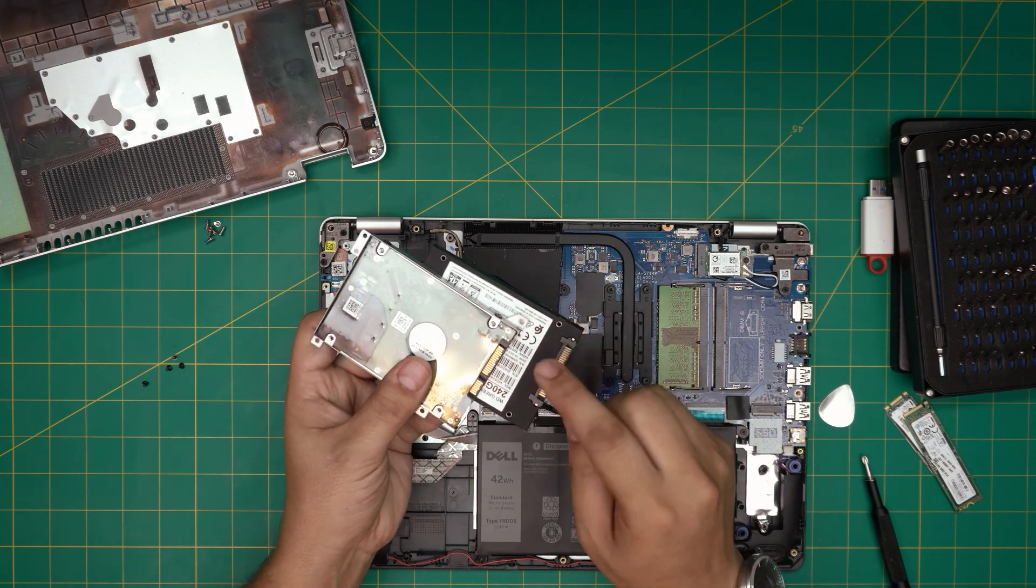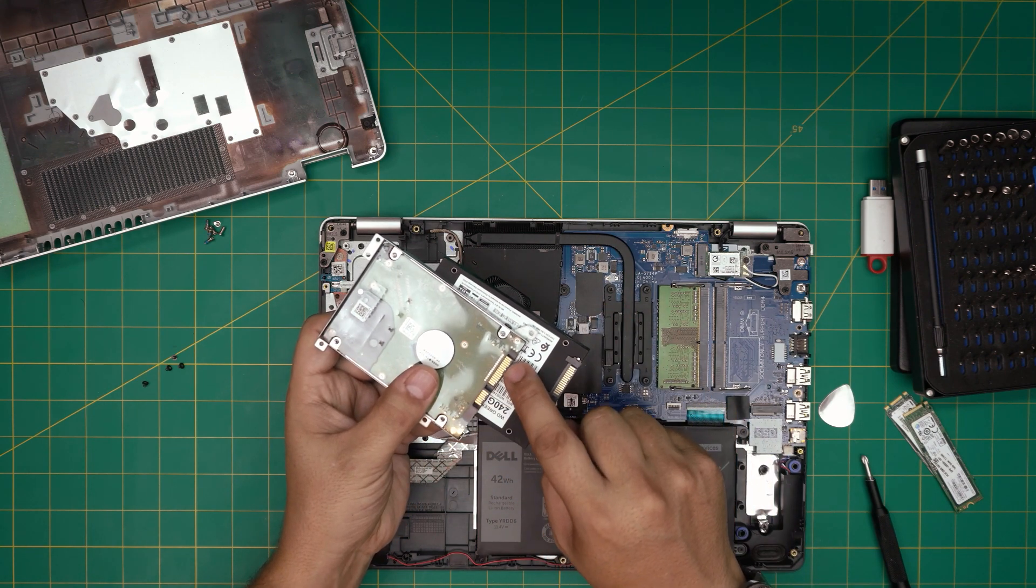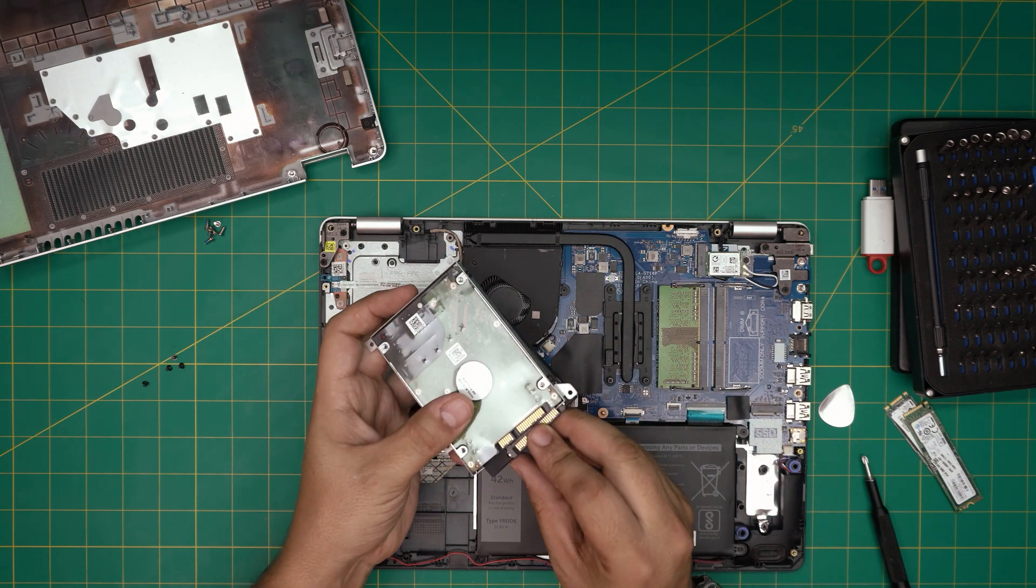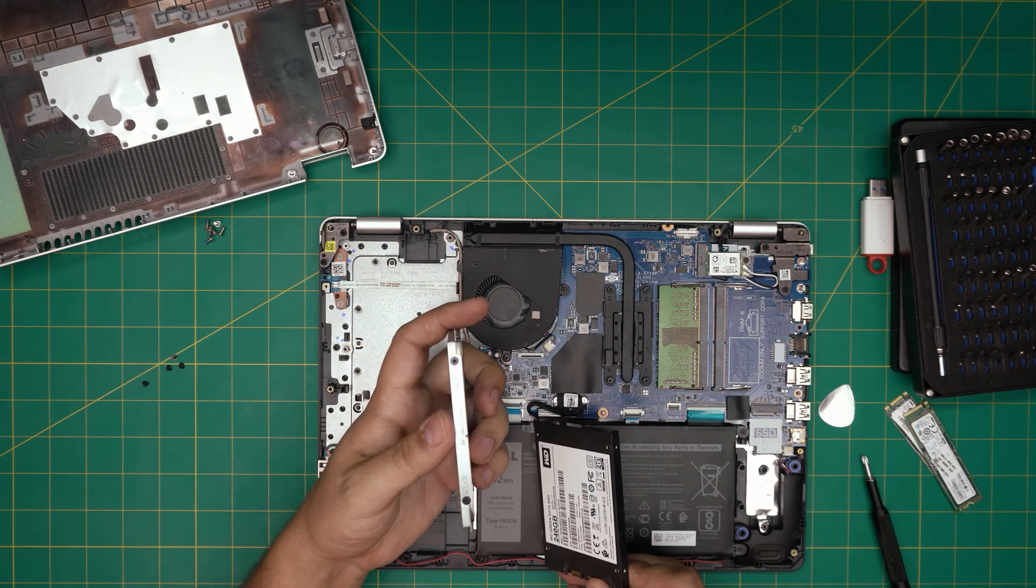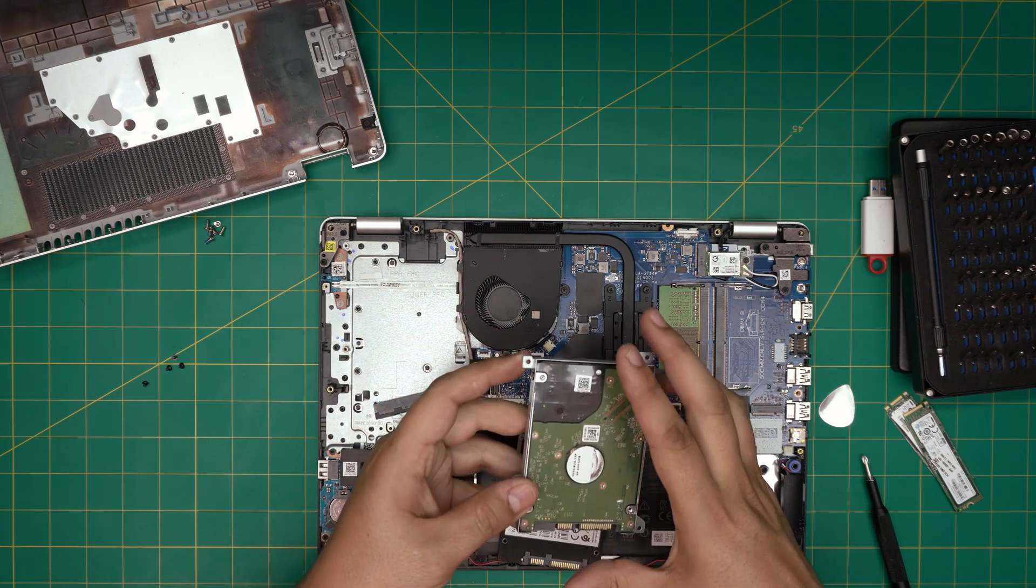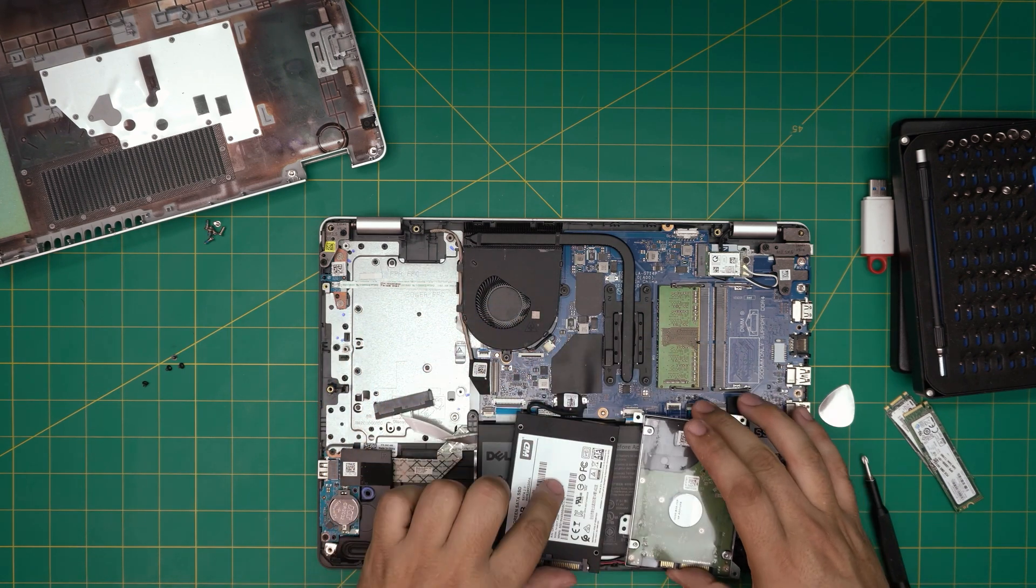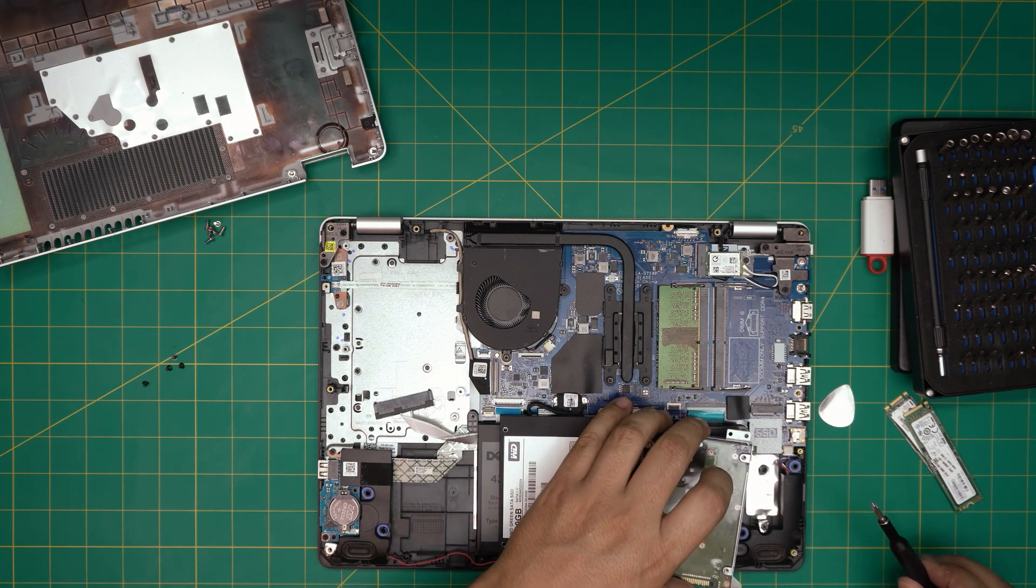You want to make sure that the power connector and the SATA connector are facing the same directions. Now we're going to remove these four screws, remove the bracket, and mount it on the new one.